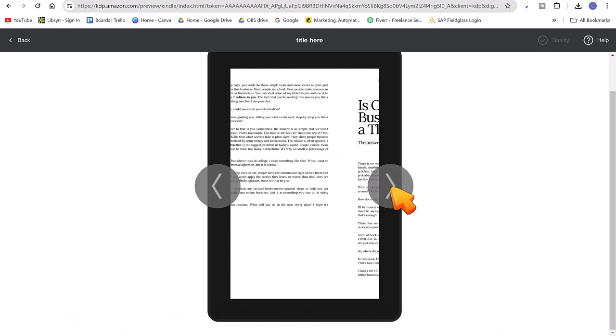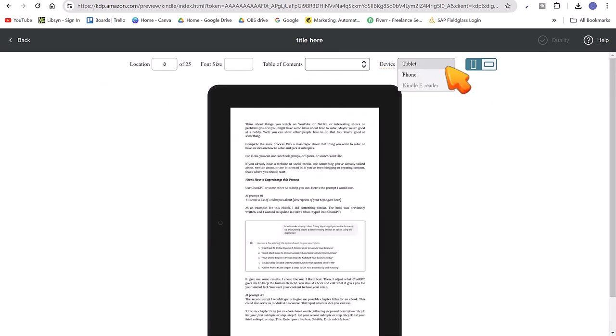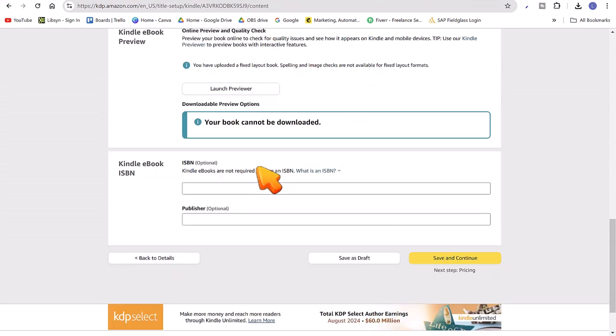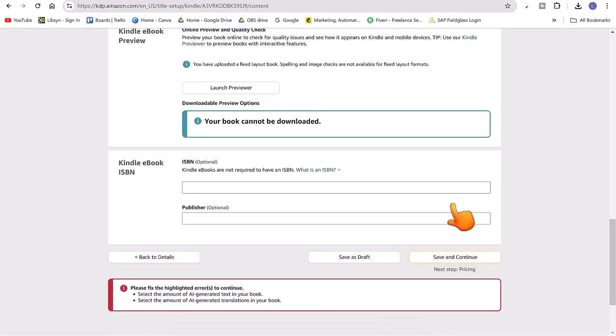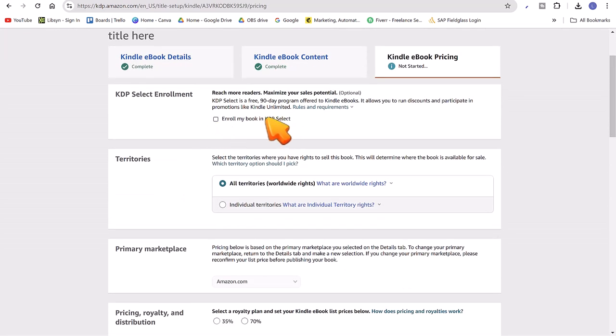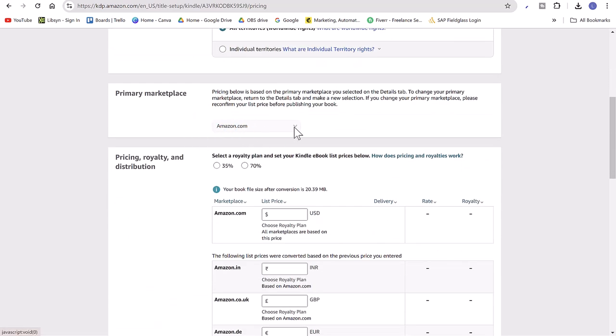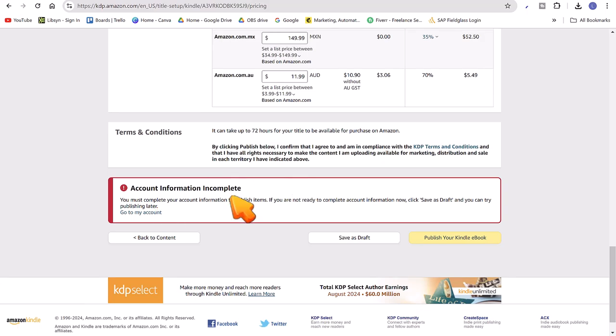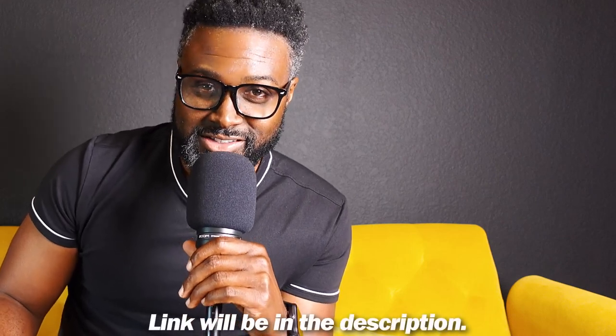You don't need an ISBN for an eBook, but for a printed book you would — you can let them assign one. Hit Save and Continue. After it uploads, you'll see your manuscript and cover confirmed. Launch the previewer to check all your pages and see how it'll look on Amazon. Once satisfied, hit Save and Continue, fix any errors, select your territories, enroll in KDP if you want, set your price, and click 'Publish Your Kindle eBook.' It takes about 72 hours. Check out the linked video to learn how to make money with the eBook you just created.